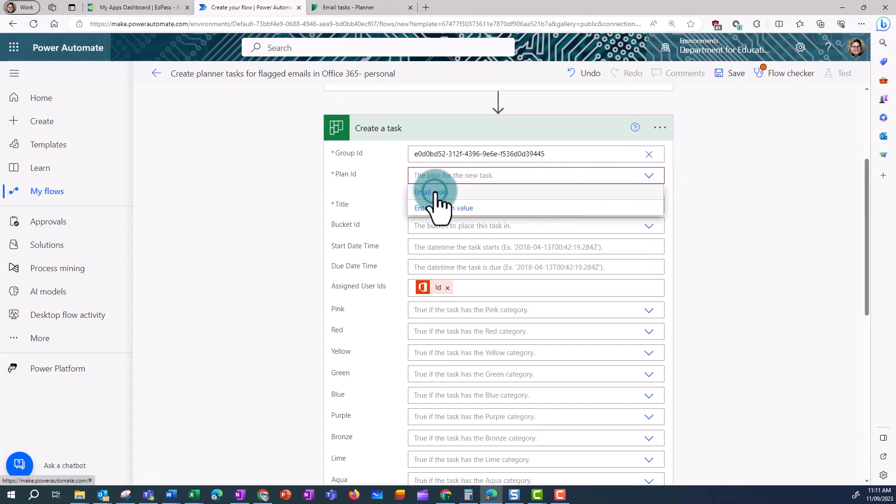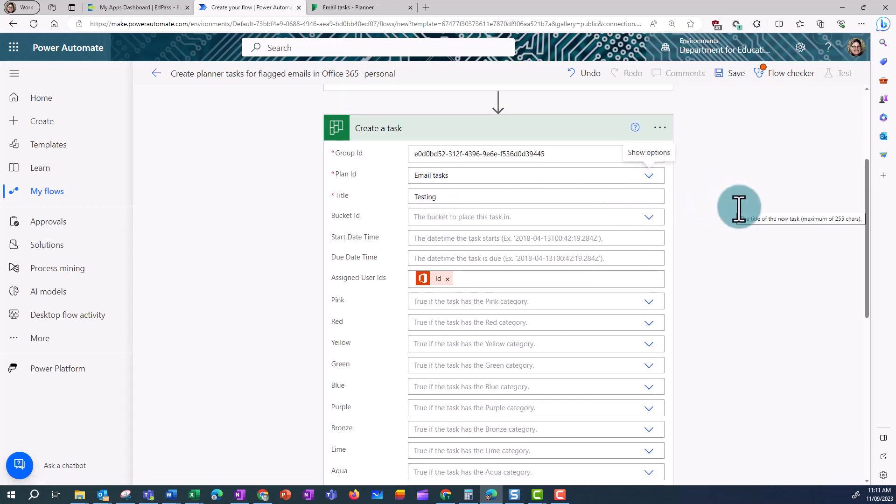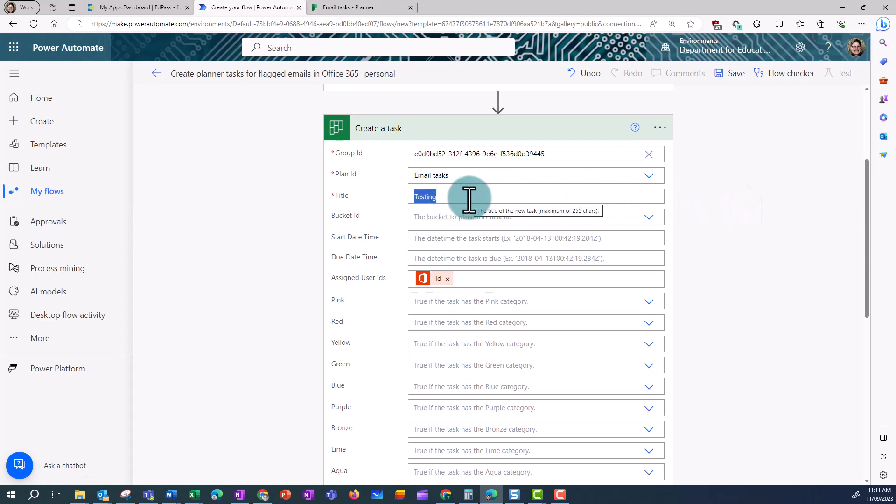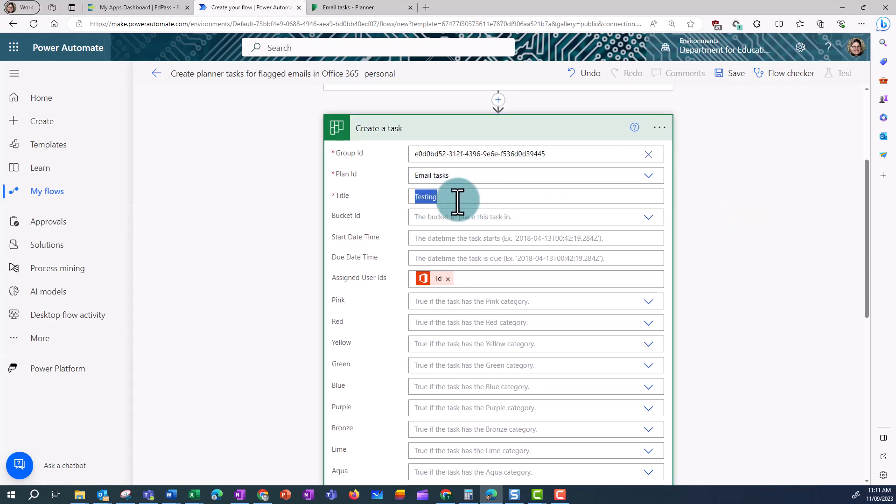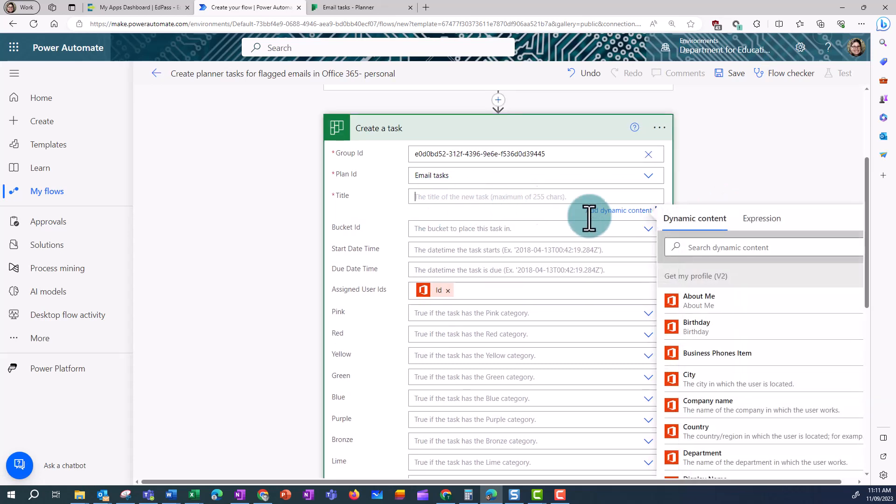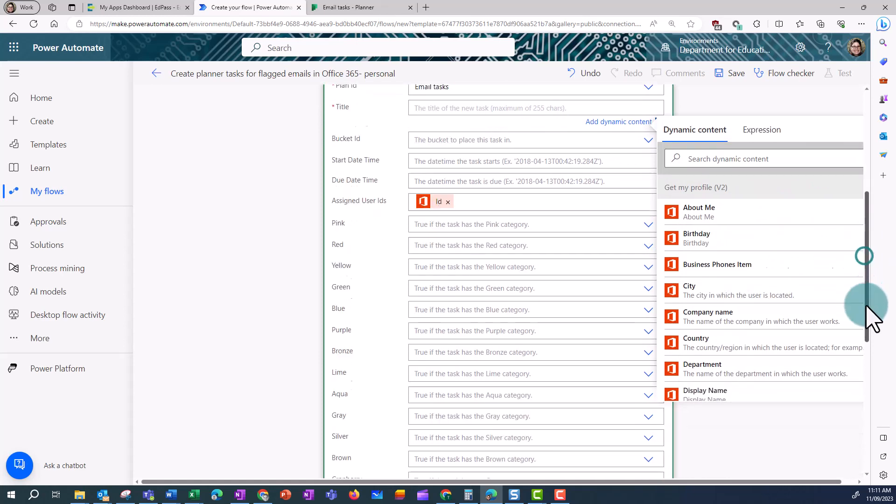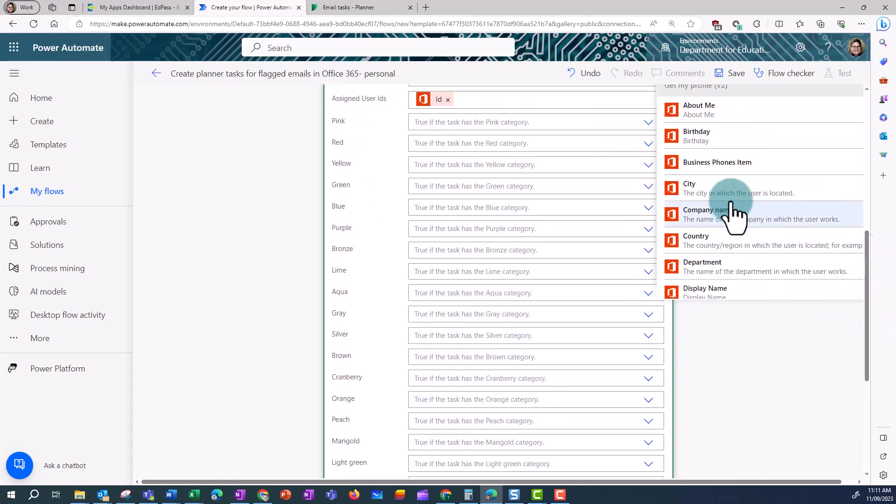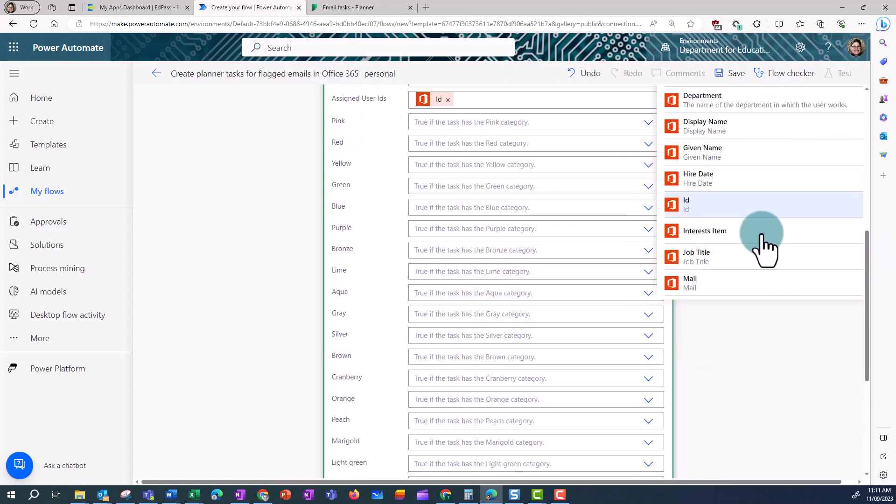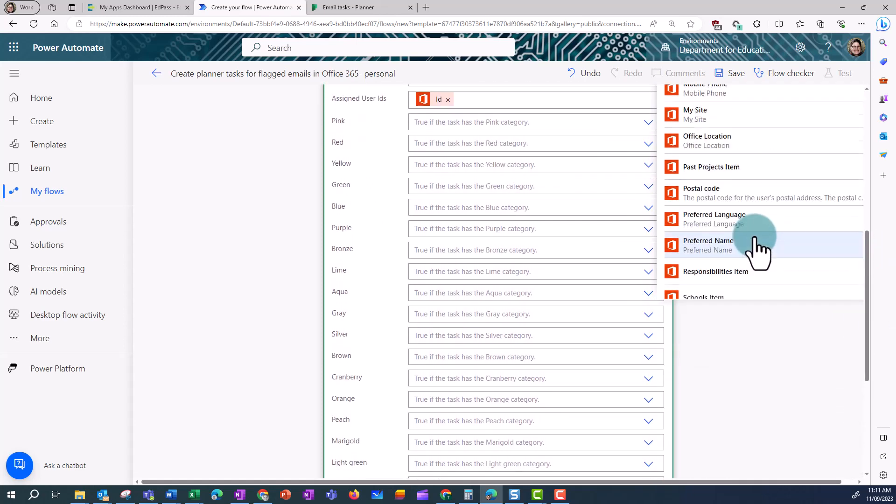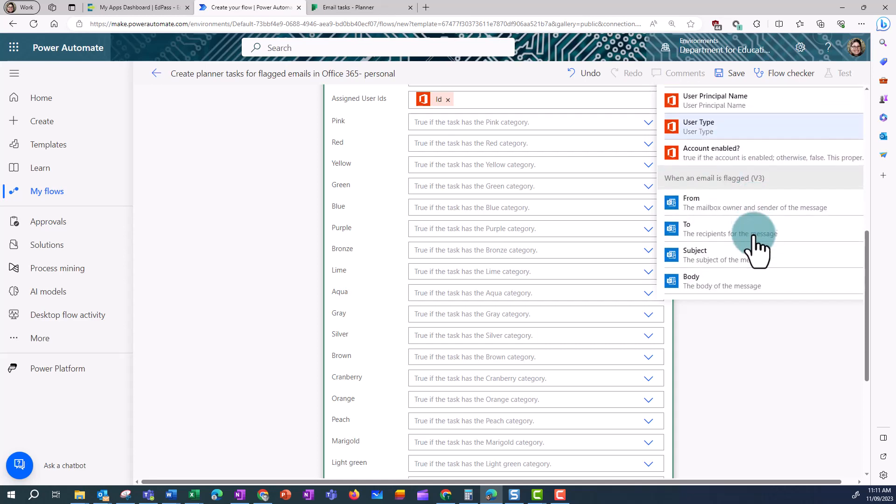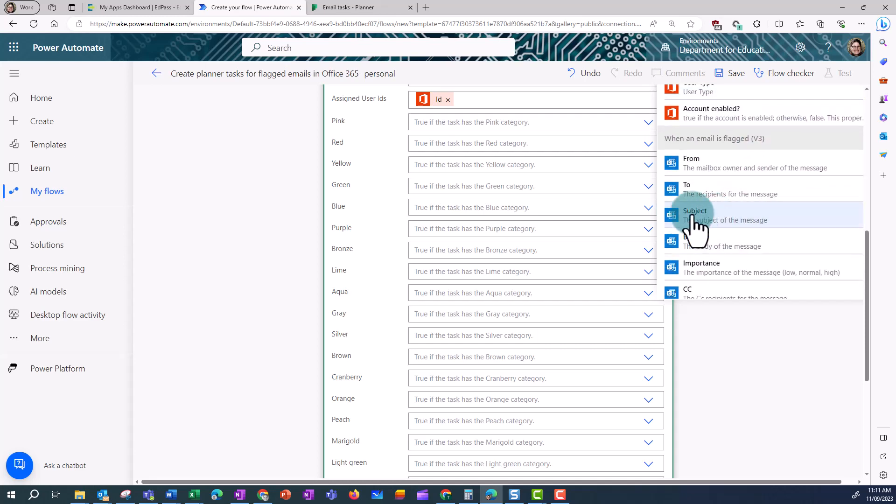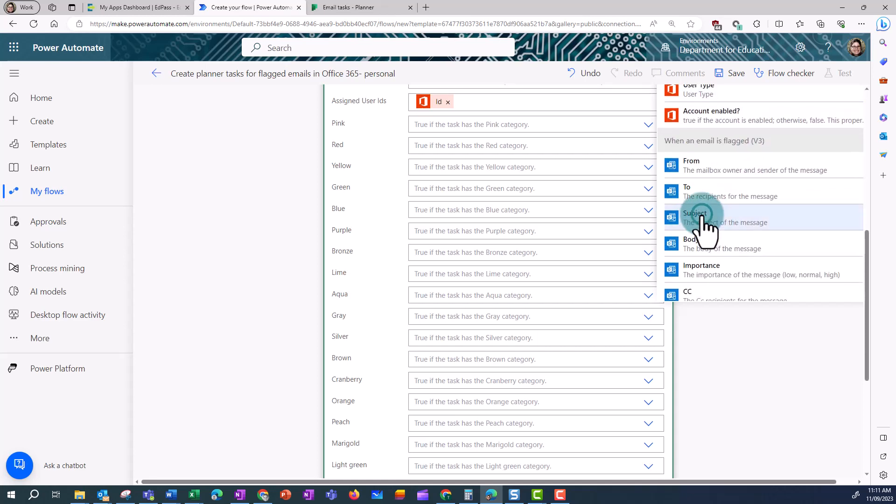And it's the email task plan. Now I want my tasks to have a title which is the subject of the email, so I'm going to add some dynamic content. And I'm just going to scroll down until I find the subject.